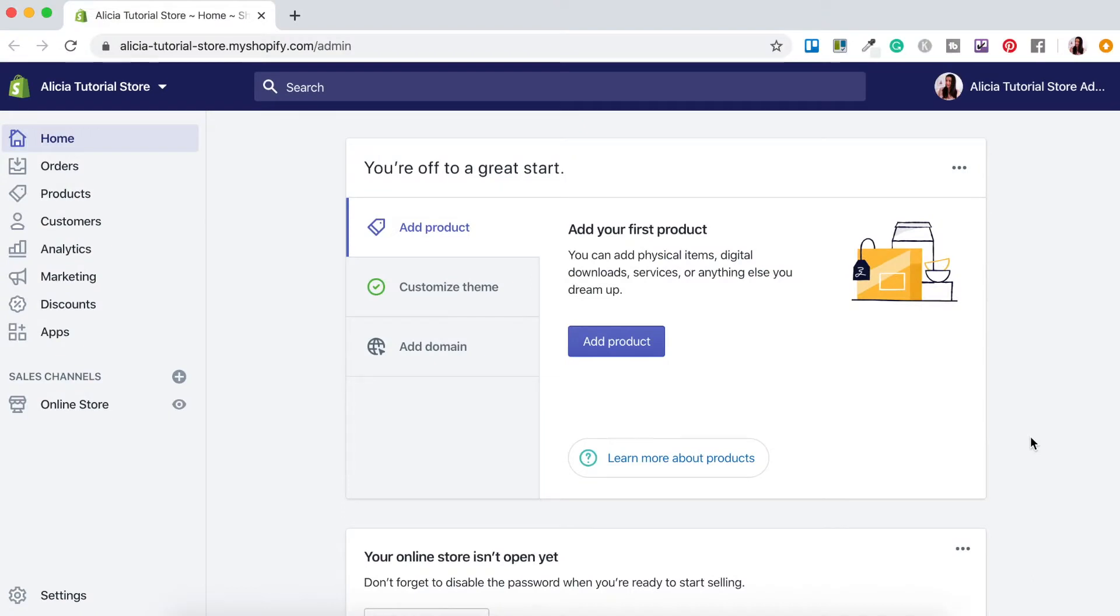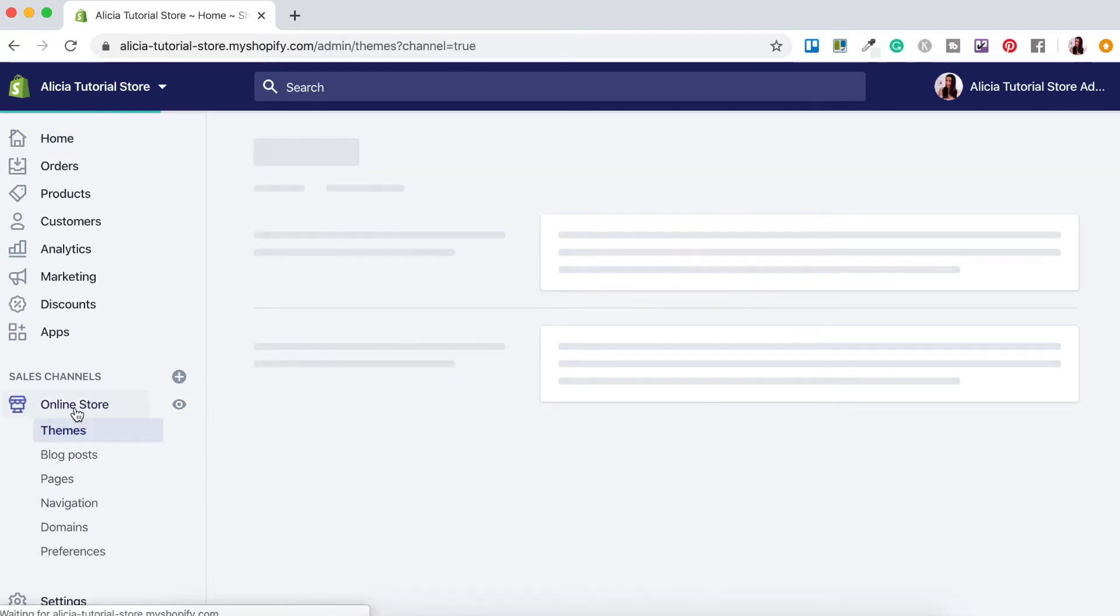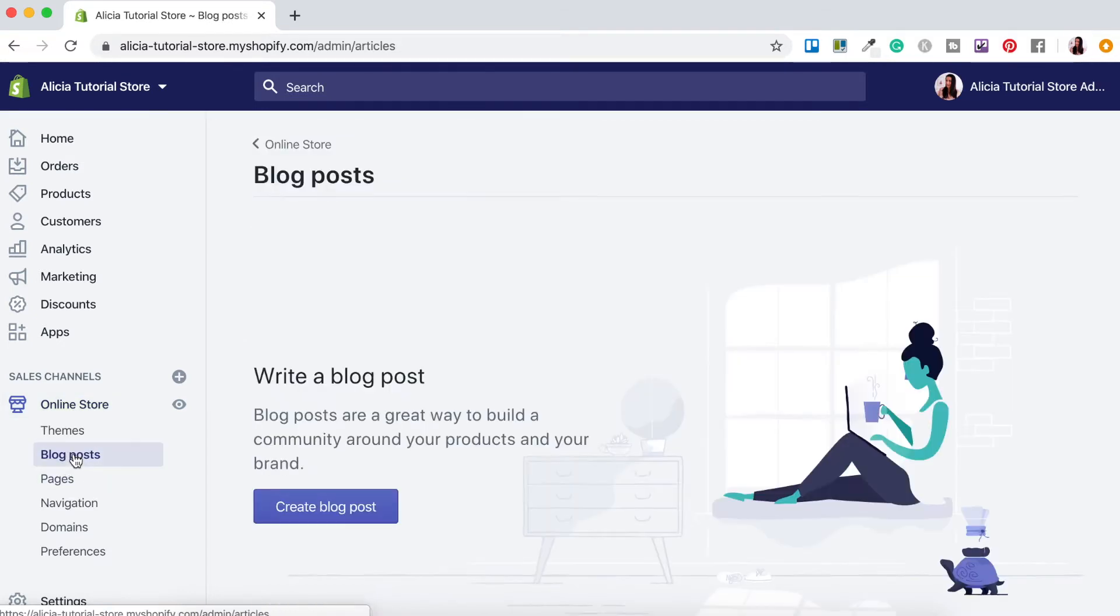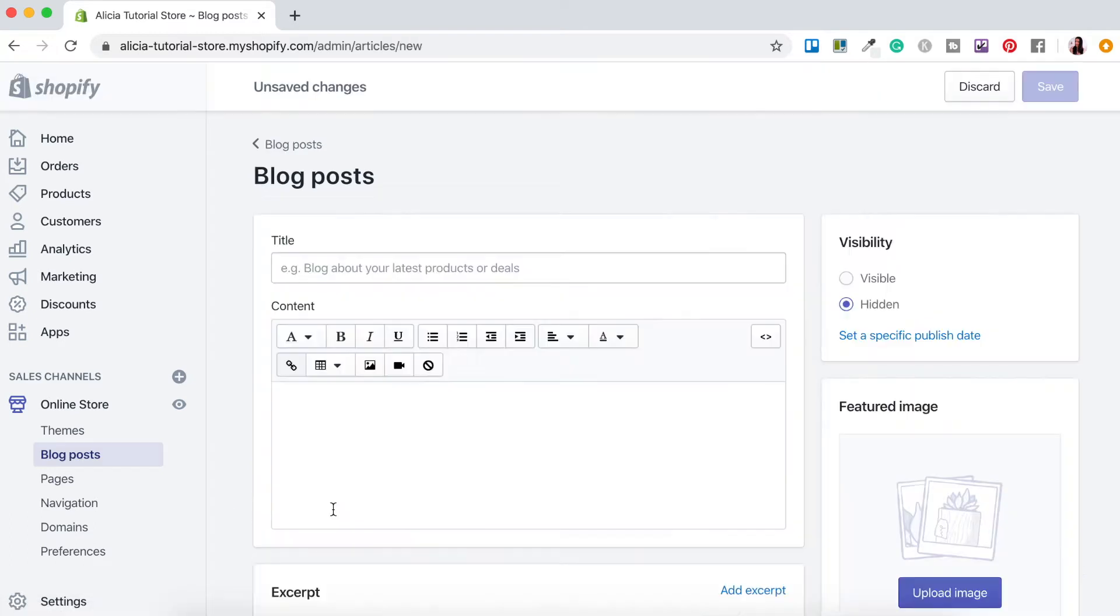Okay so now that you understand the importance of having a blog let's run through the steps on how to add it to your Shopify store. Let's jump into my computer now and I'll show you how it's done. Okay so once you're logged into your Shopify dashboard you'll want to head down here to where it says online store. Just click on that and it'll open up a drop down menu. Then you'll want to head down to where it says blog posts so just click on blog posts. This will then open up your blog post screen. So to create first blog post or article you want to just press this button here where it says create blog post.